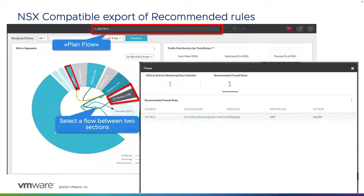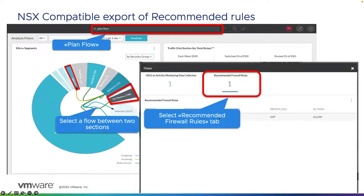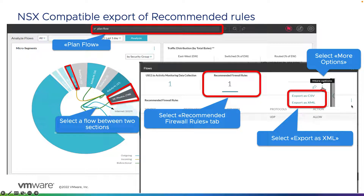When looking at the flows, you can either choose a section of the service graph to see all recommended rules for members in that section, or click on the flow lines between two sections to get individual flows between, say, segment A and segment B, along with recommended firewall rules to provide micro-segmentation between them. When selected by security group, it shows the count of members in each group. You can then export the selected recommended firewall rules as CSV or XML using the three-dot menu.